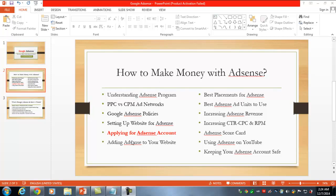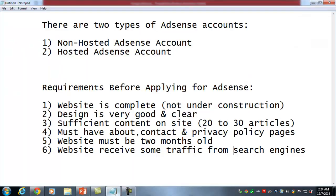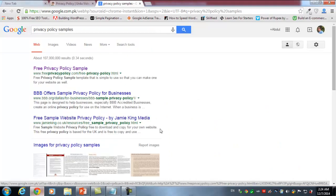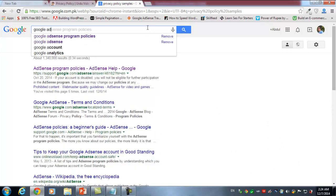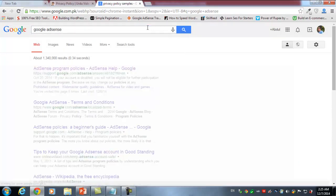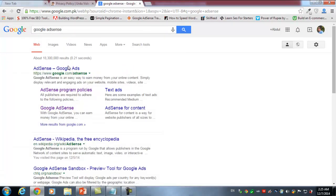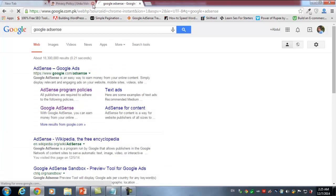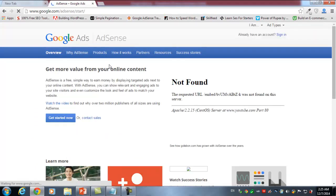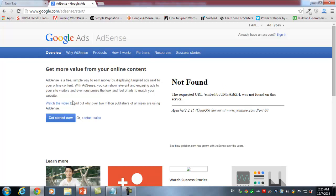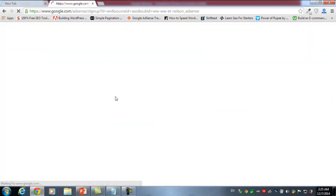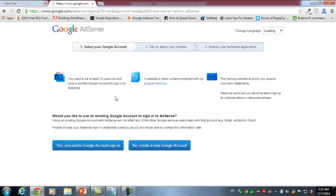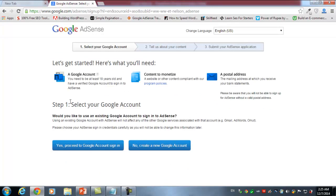Hey guys, now when you have actually kept these points in mind, we are going to apply for a non-hosted AdSense account for our website. We'll simply go to Google and write Google AdSense. We'll see the AdSense main page - click that. It says Google AdSense, go get more value from your online content, your website or your articles. Now click Get Started.